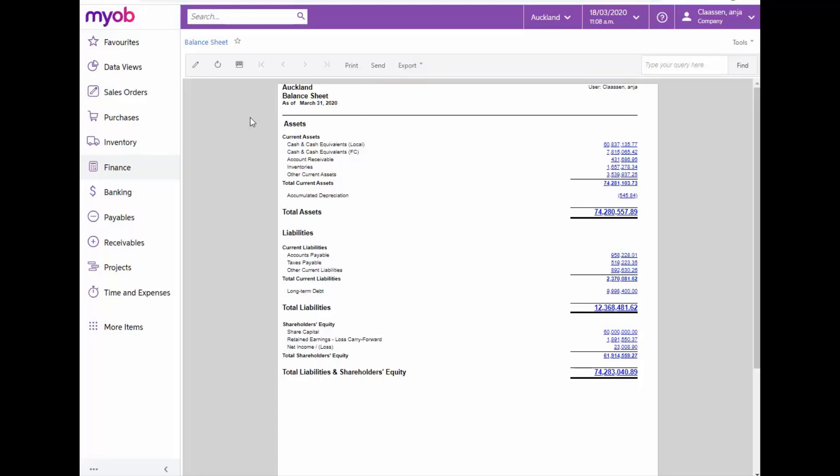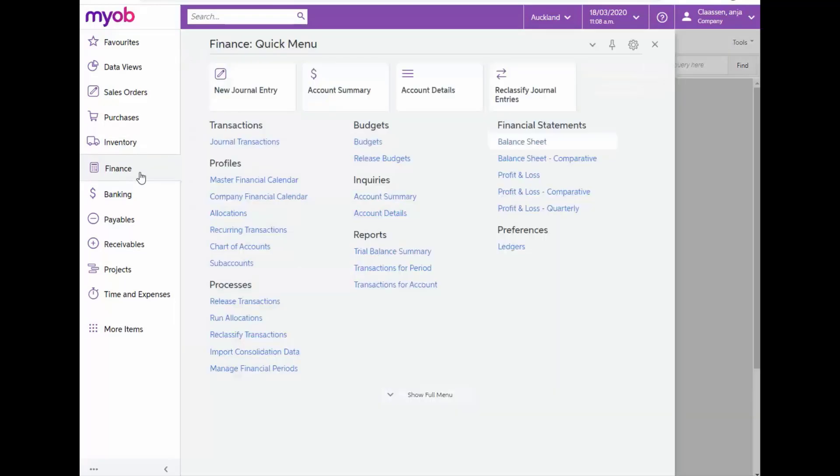Standard in MYOB Advanced is also the Balance Sheet Comparative Report, which includes the Balance Sheet values for the previous year and indicates the variance in years in dollar and percentage value.